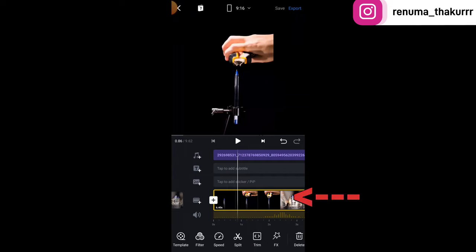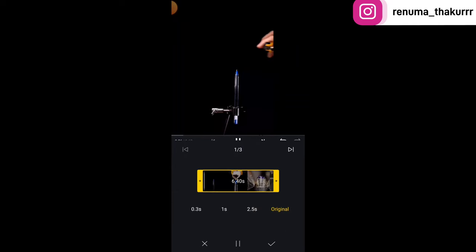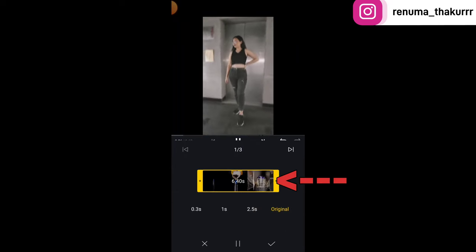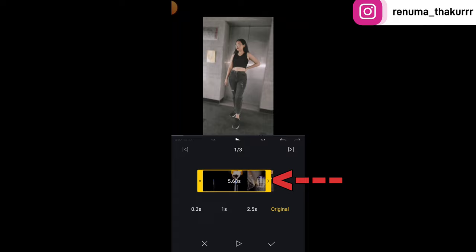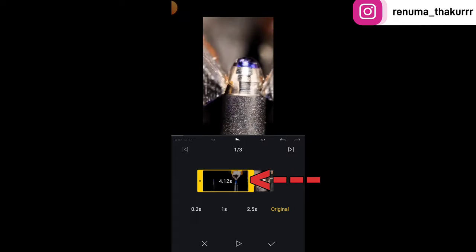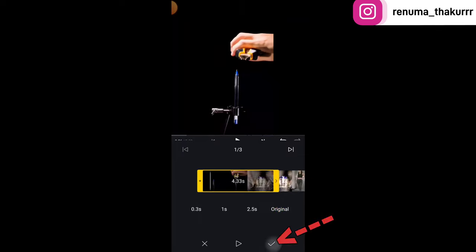The first video duration will be 4.33 seconds, but the current clip is 6.40 seconds, so we need to trim it first. Tap on the video and drag the right side, then drag the left side to trim the video to 4.33 seconds. This is done.